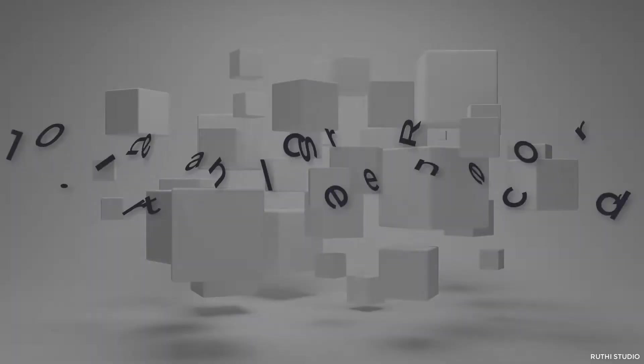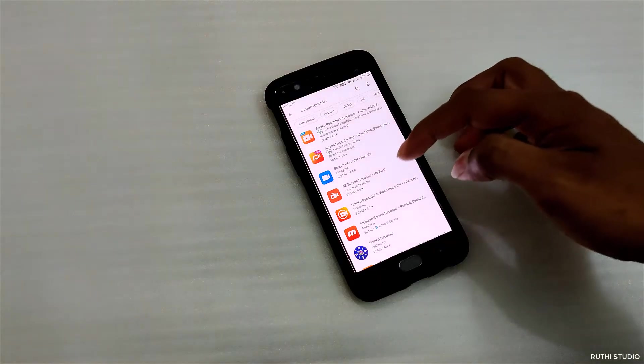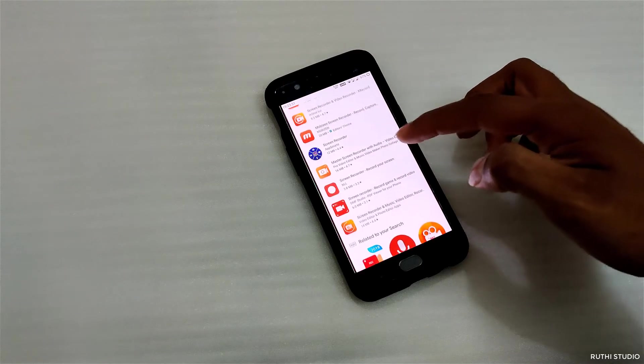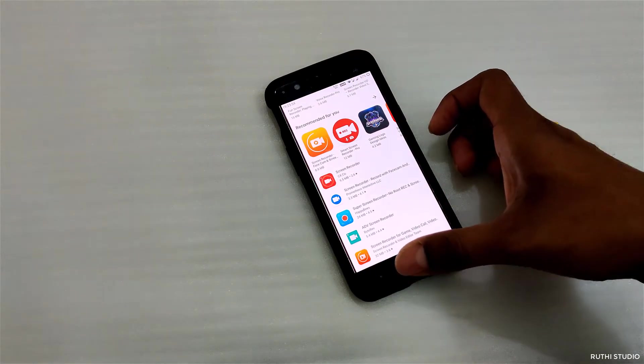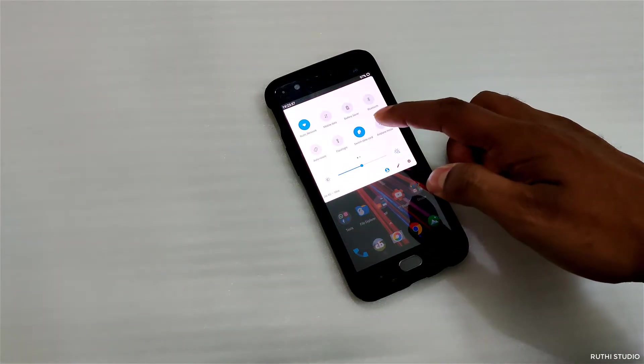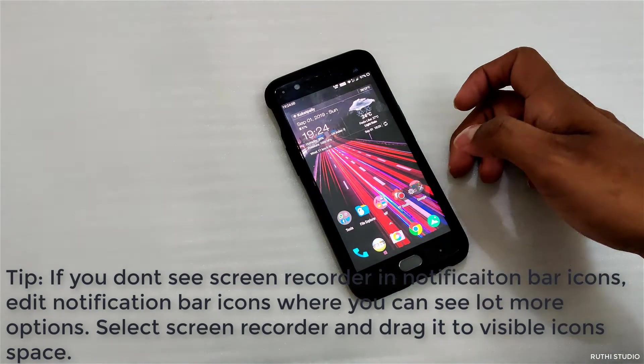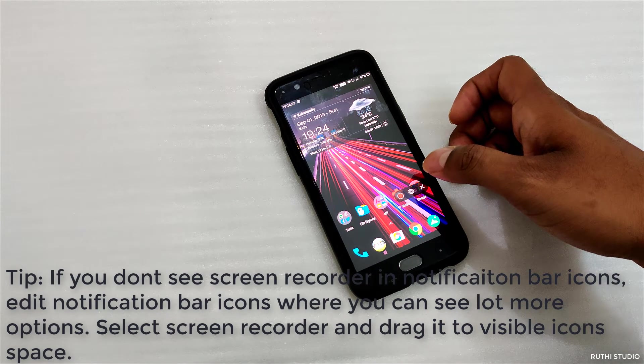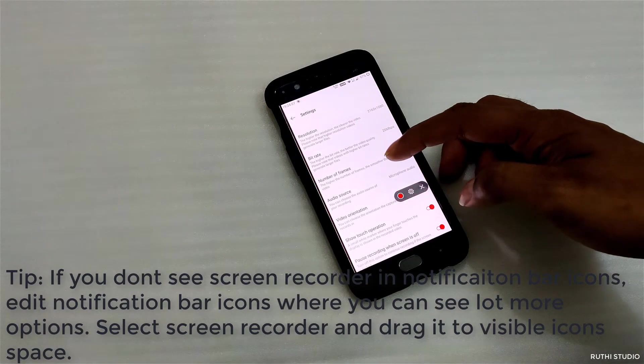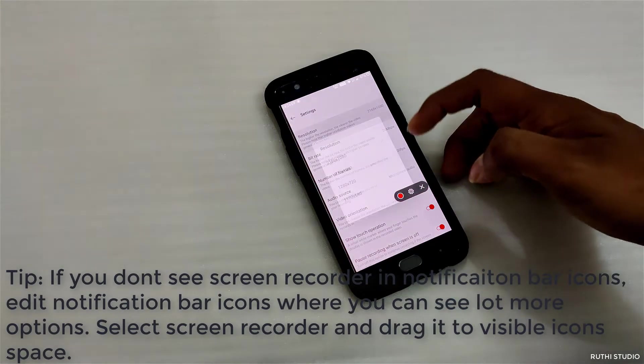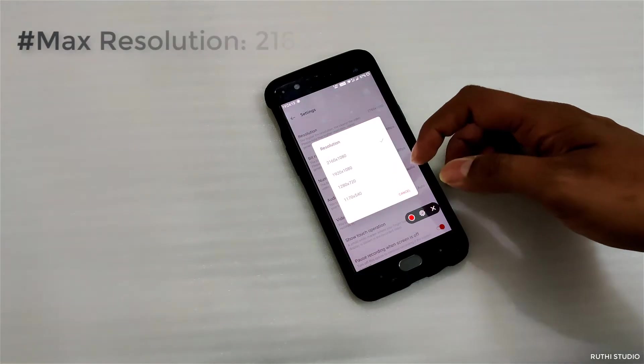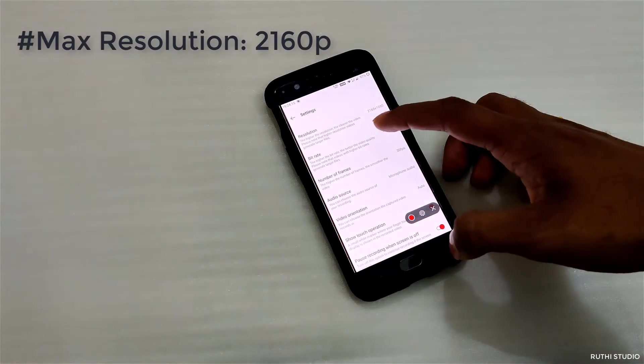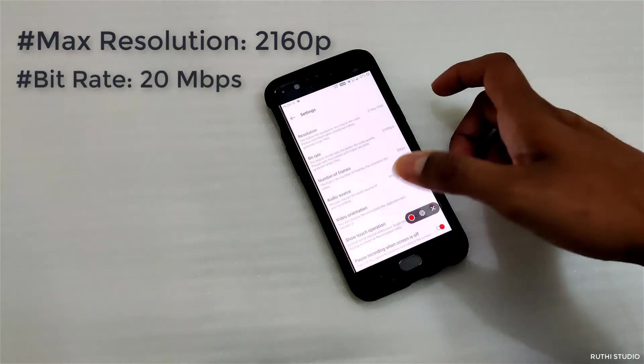The next one is internal screen recorder. There are many third party applications in the market to record screen but they have their own limitations. OnePlus provides this feature internally without the need to install any third party applications. You can simply run it from the notification icon and start recording. A small banner will be displayed to control the recording. We can simply go to the settings by clicking on the gear icon. Let's see its capabilities one by one. It can record up to a maximum resolution of 2160p starting from 540p. You can also adjust the bit rate to 20 Mbps. Higher bit rates result in larger files.